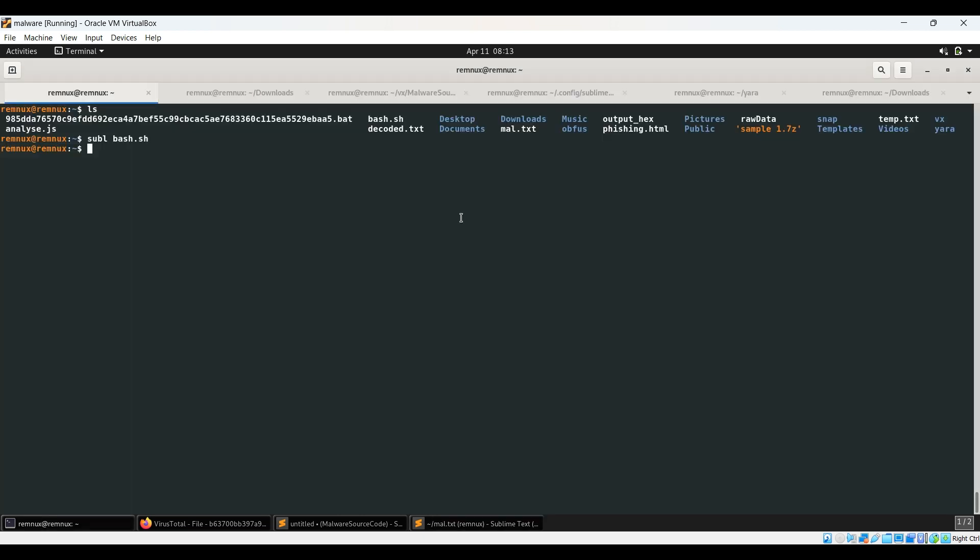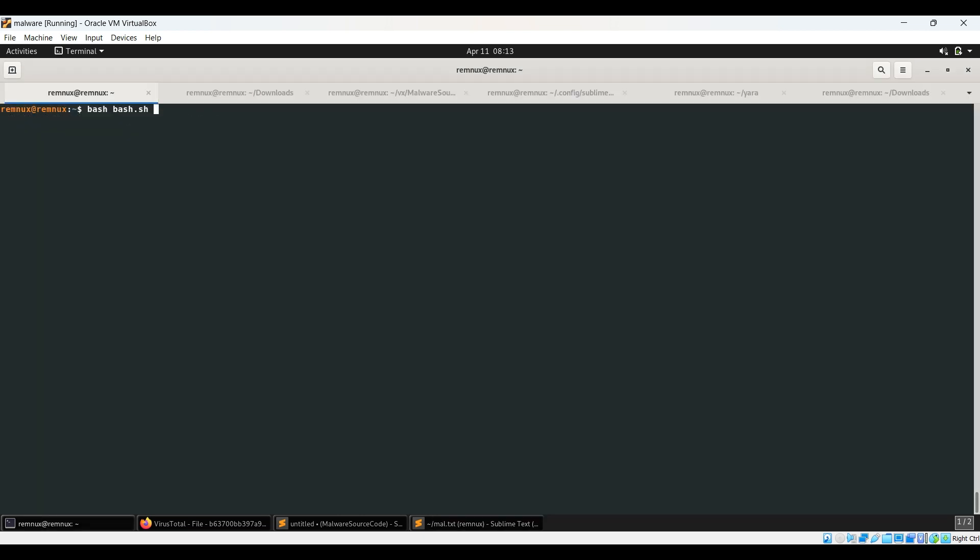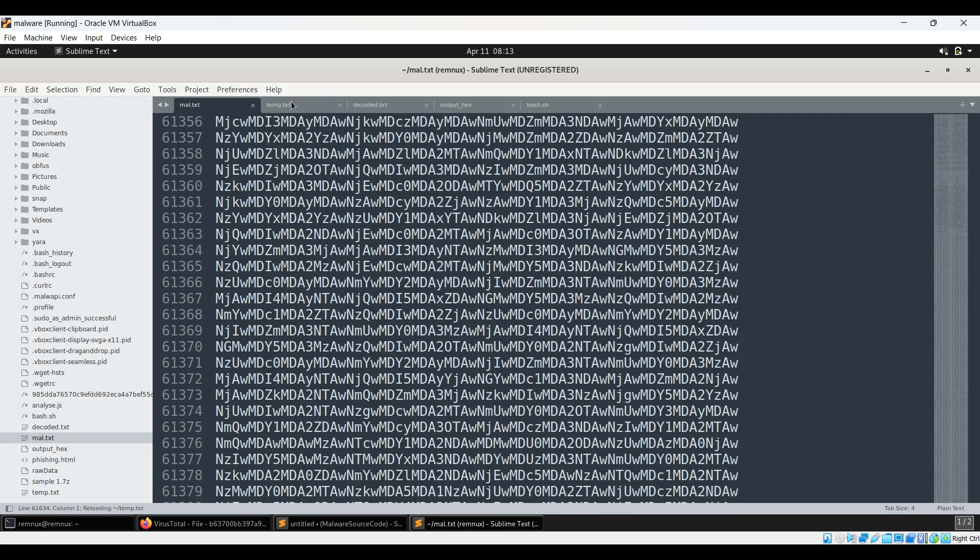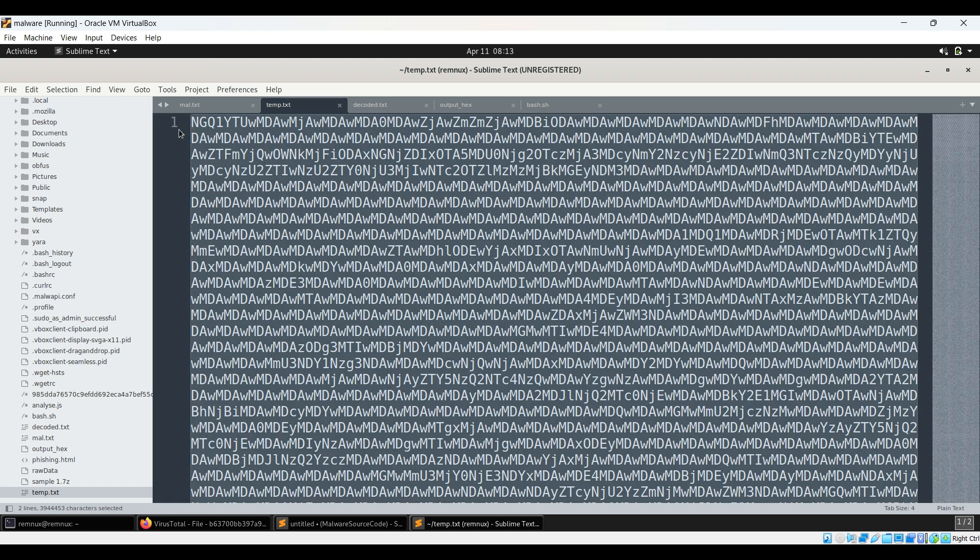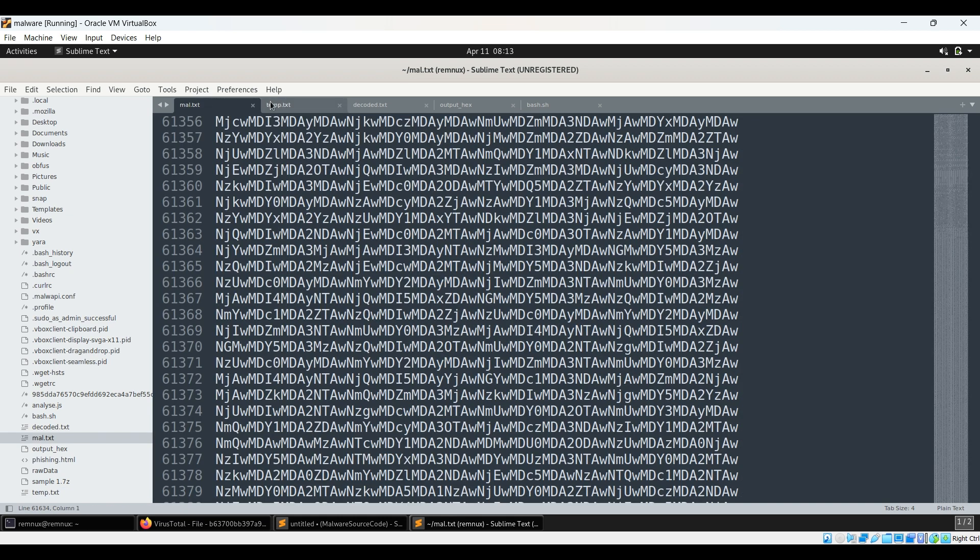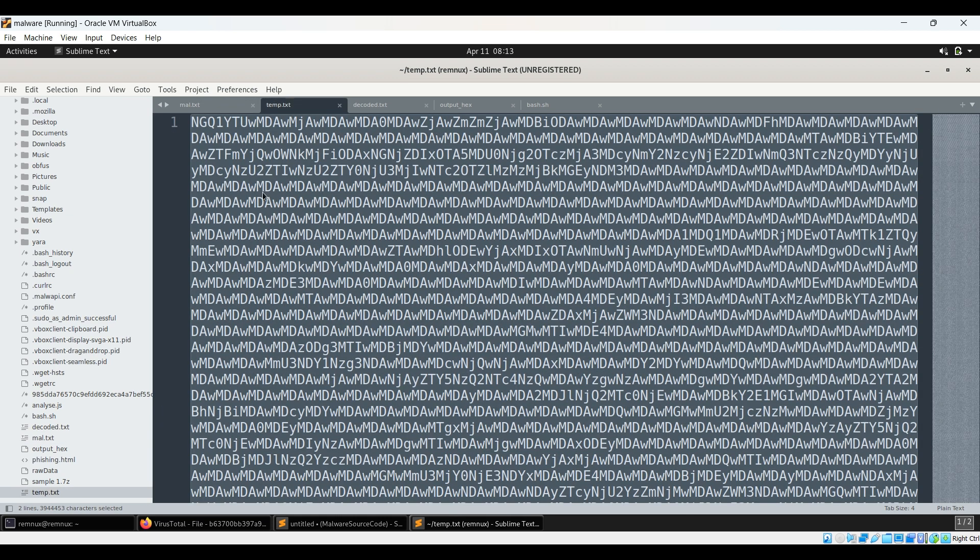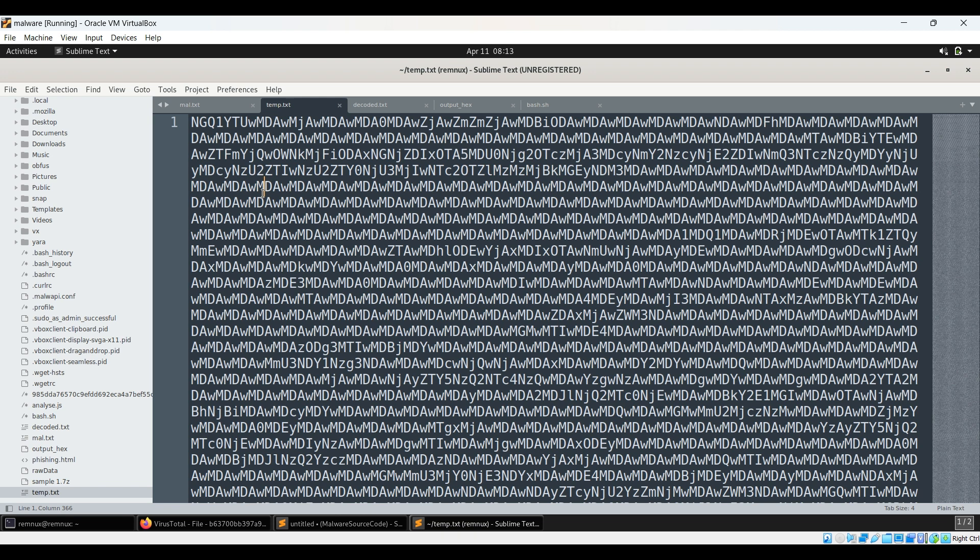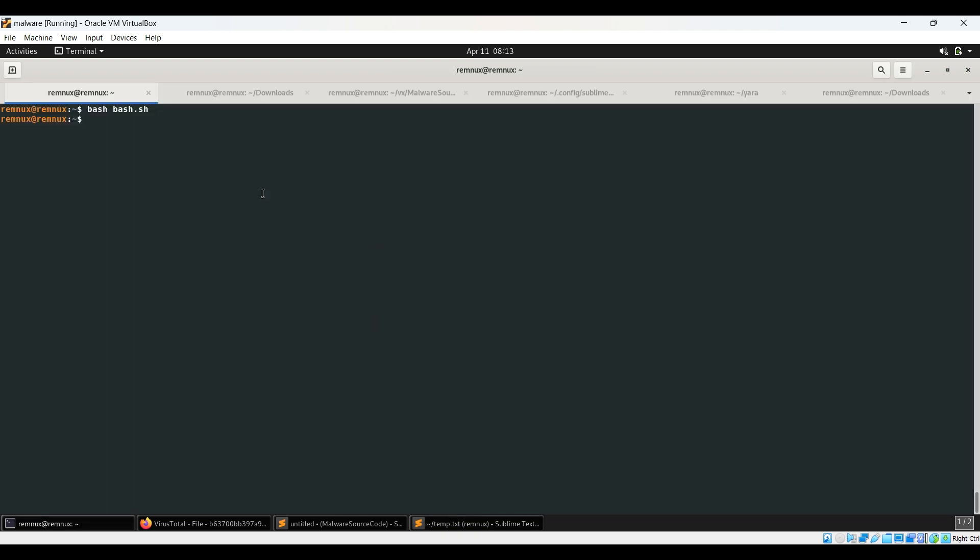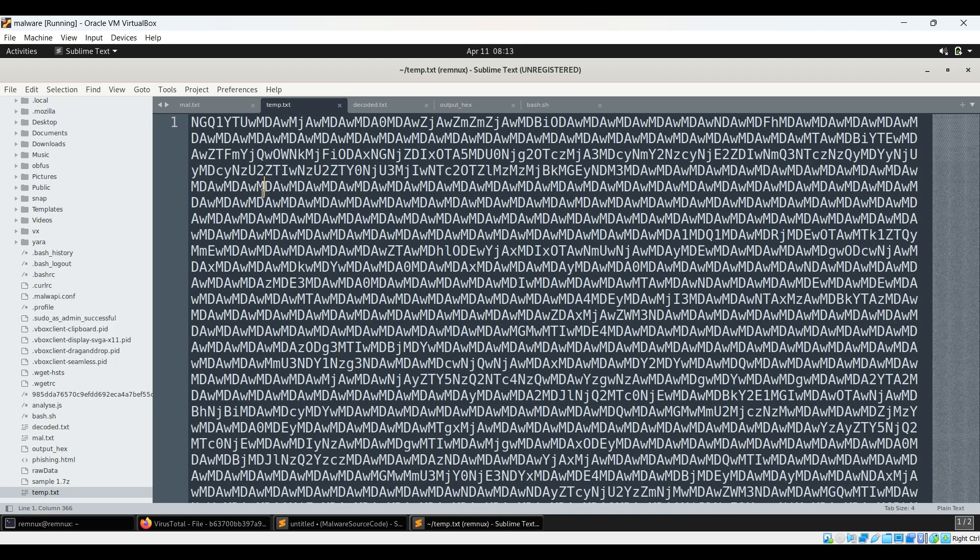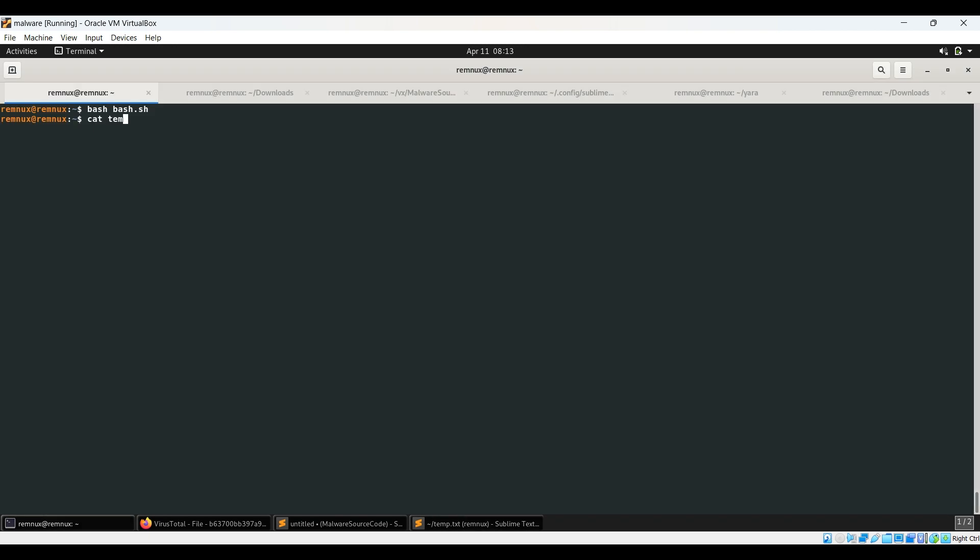So we'll simply run bash.sh. And we can see temp.txt over here which is in one line as you can see from number one over here instead of this. And you can simply base64 decode it.